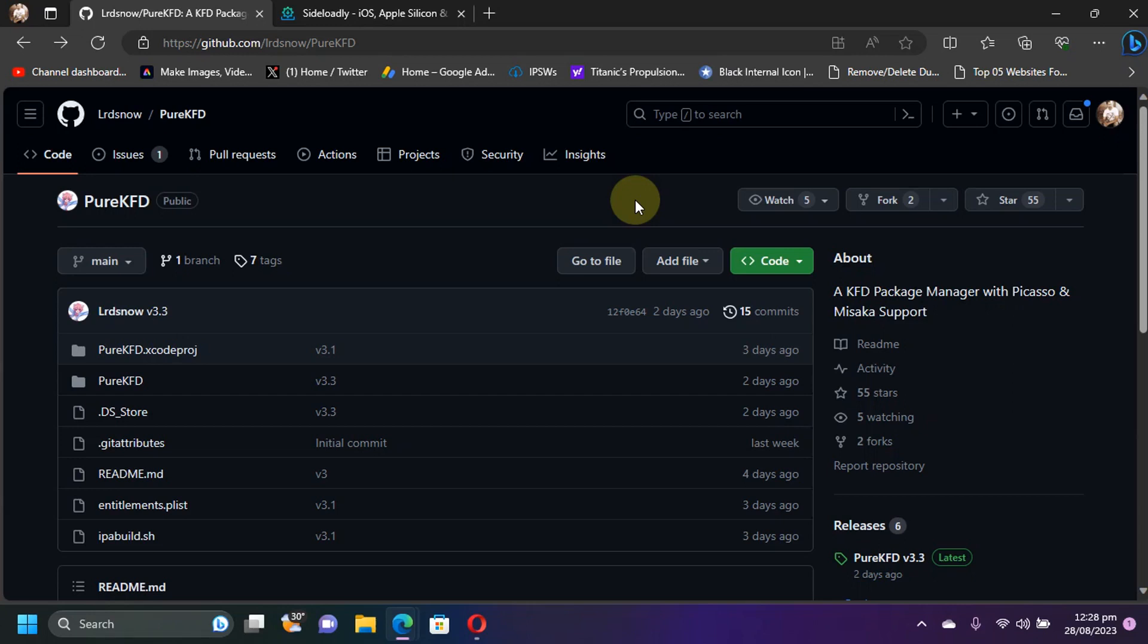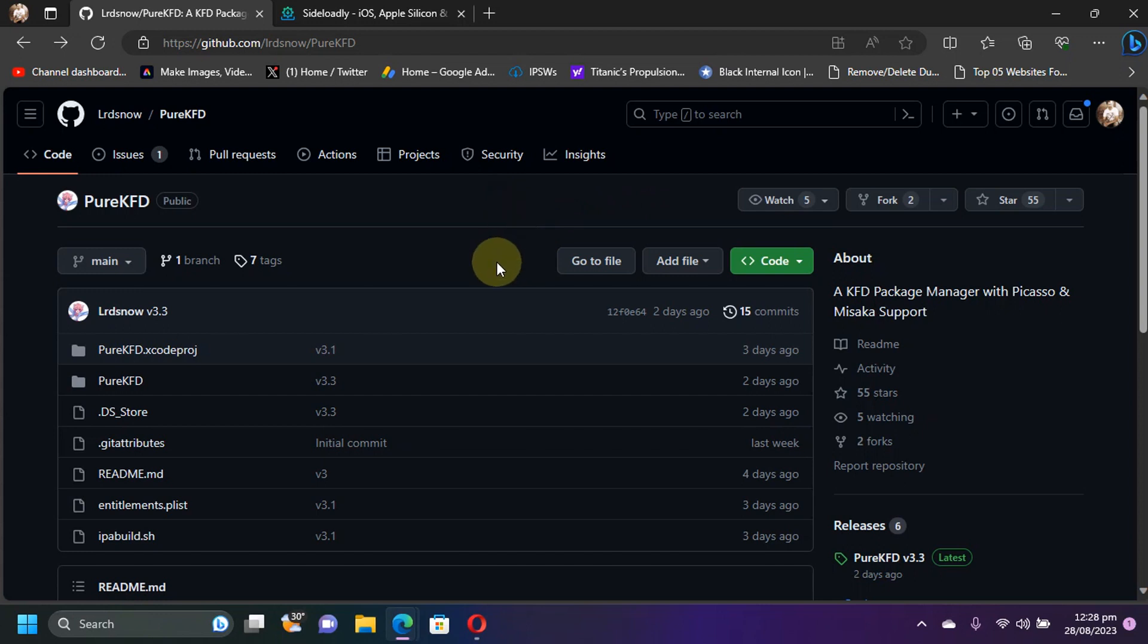Greetings and welcome to a new video. I hope you are all doing well guys. In this video we will explore PureKFD and we will see how to install it and use it. PureKFD is a completely free software and it is also open source.